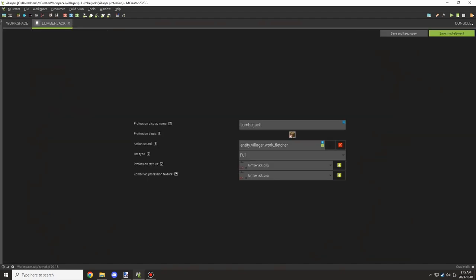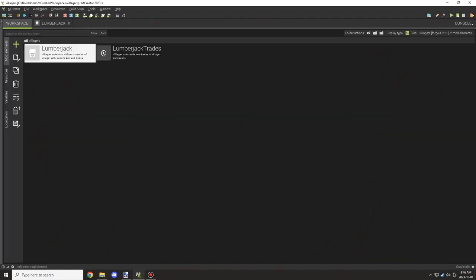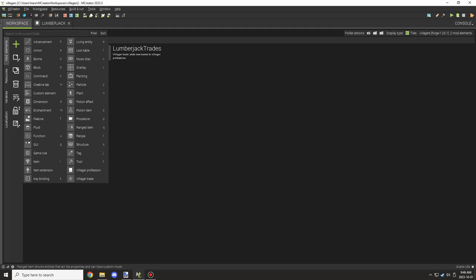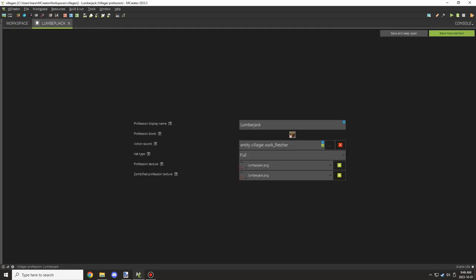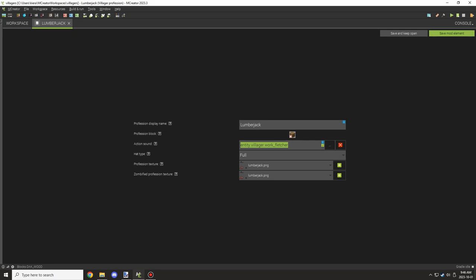Once you've gotten that, you can go to villager professions and change the name of the display. This is what's shown in the GUI. I think it's also the registry name, so you'll have to keep that. There's the block underneath and then the block sound when the villager works at the station. This is the sound that plays when they refresh their trades or actually work at it.